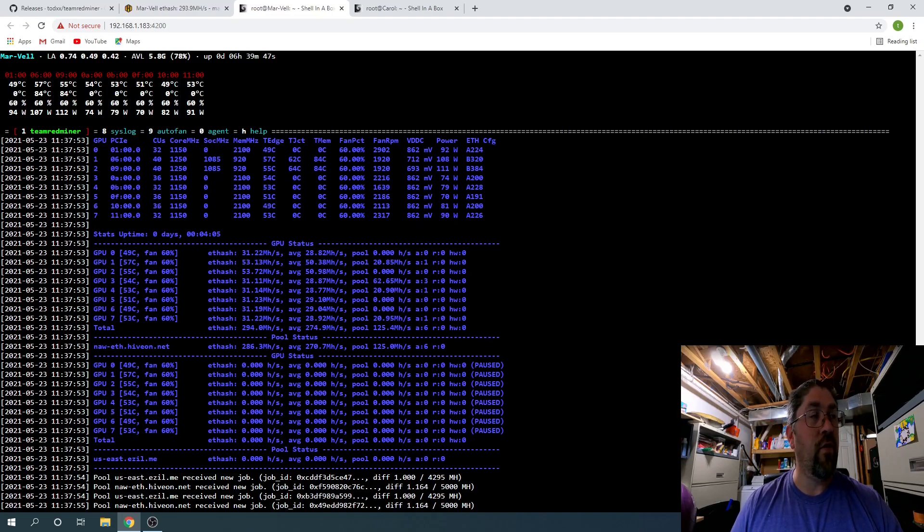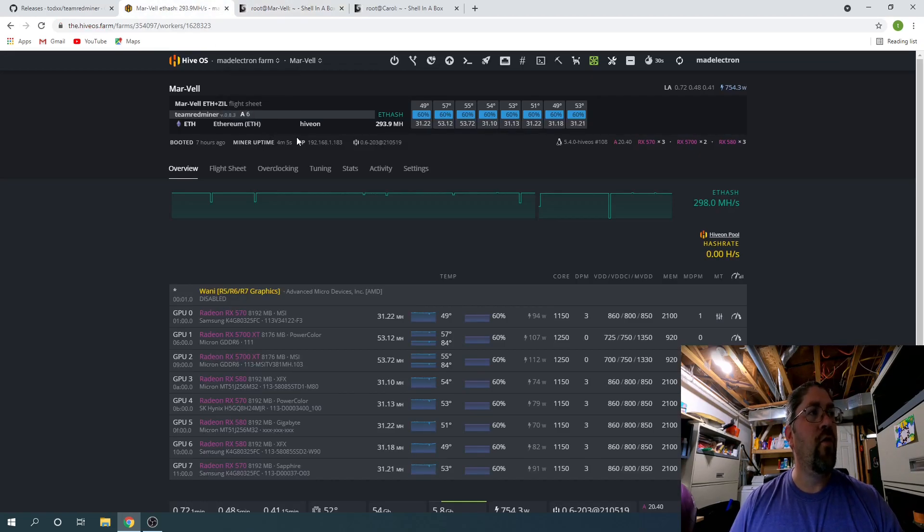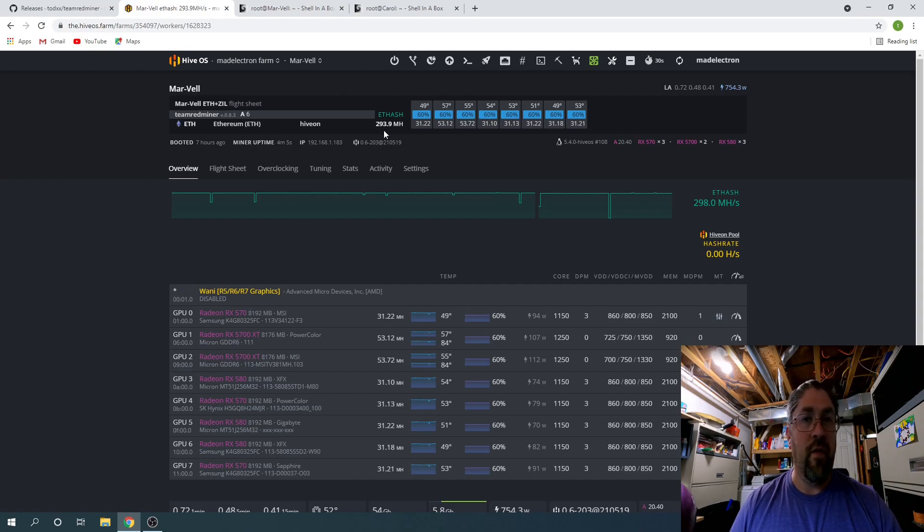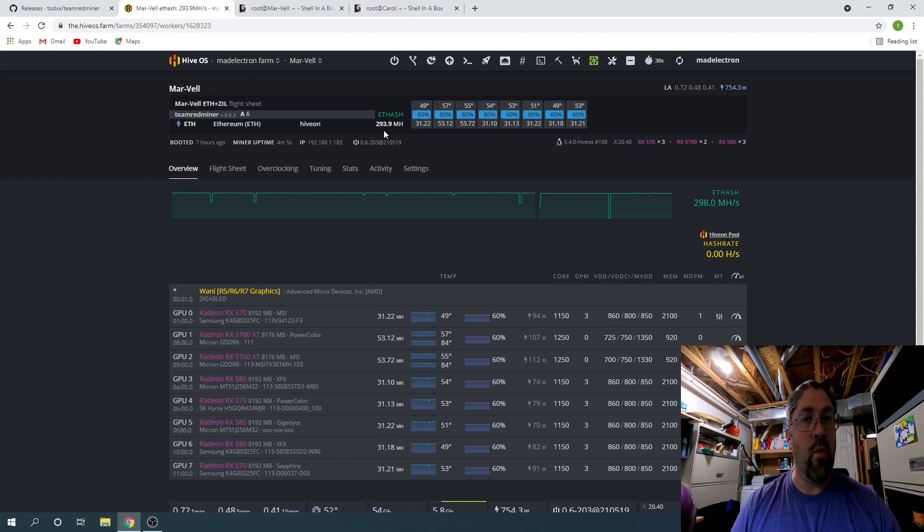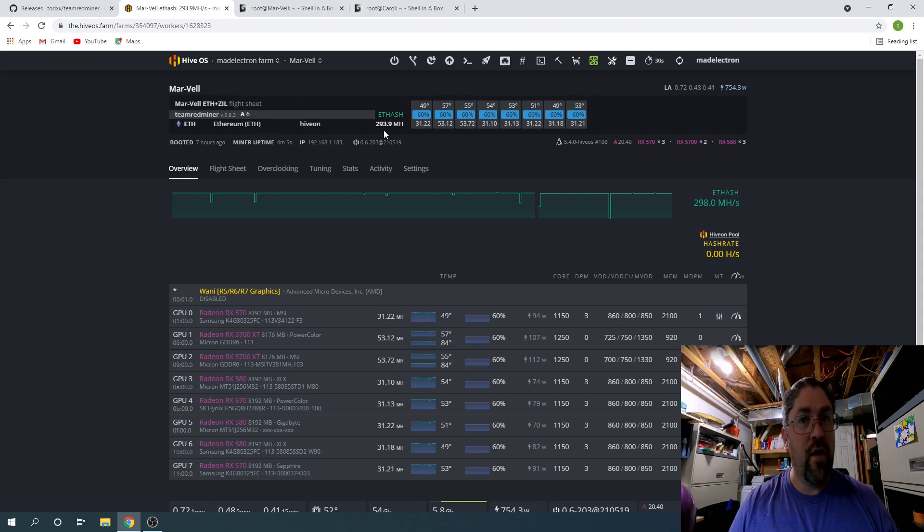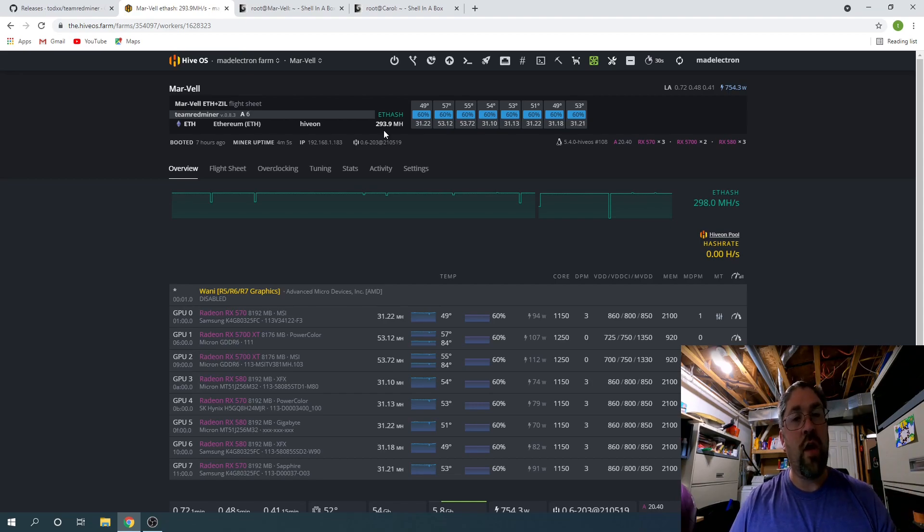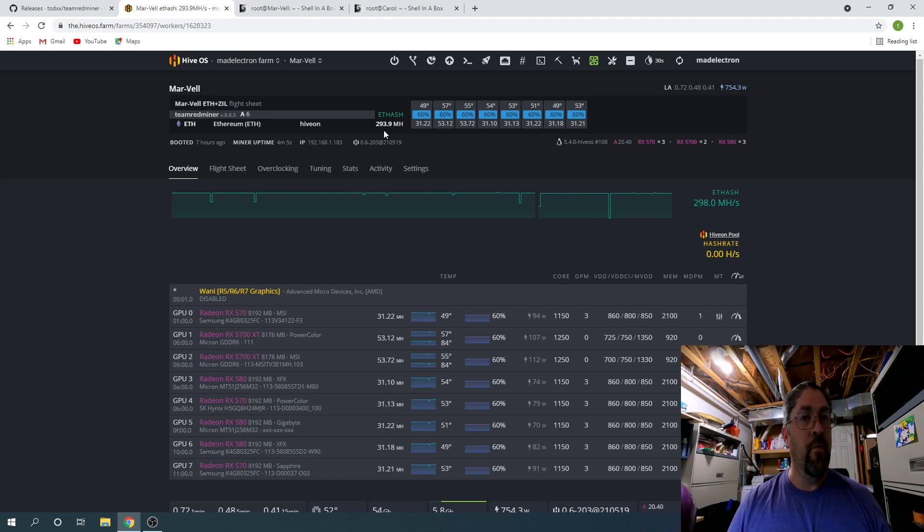And the other thing is there's something up, I haven't talked to devs about this yet, there's something up with the reporting on the ezil.me website. It's not showing the reported hash rate, but if you check each one afterwards you can still see the work being done. So the reporting is not perfect yet, but don't worry, you're still getting paid.